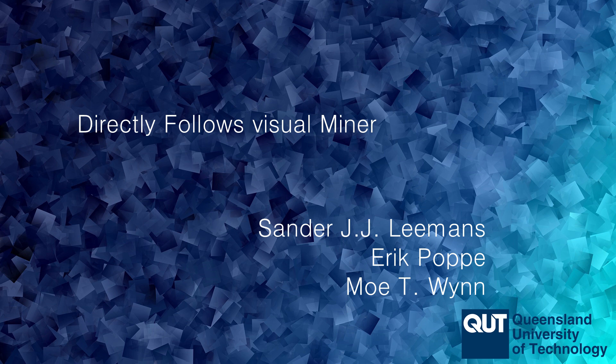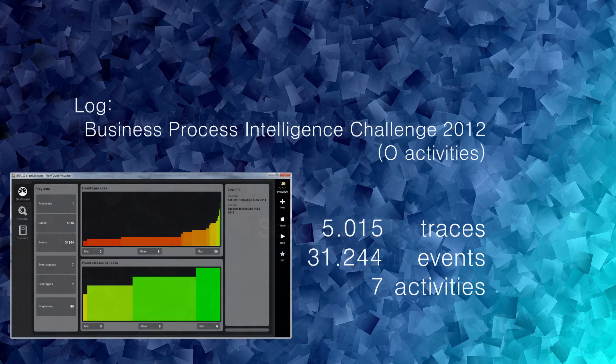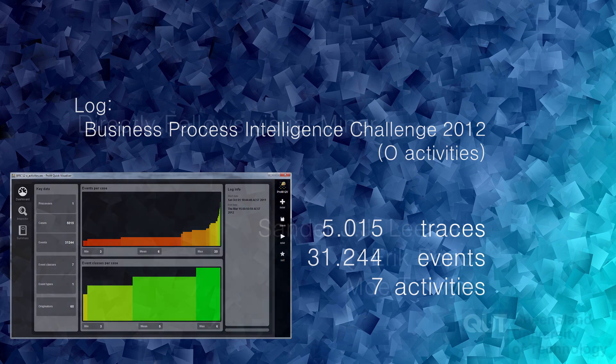This approach has been implemented as a plugin of the PROM framework called Directly Follows Visual Miner. We will illustrate the capabilities of this tool on a publicly available log that was recorded from a loan application process at a financial institution in the Netherlands.